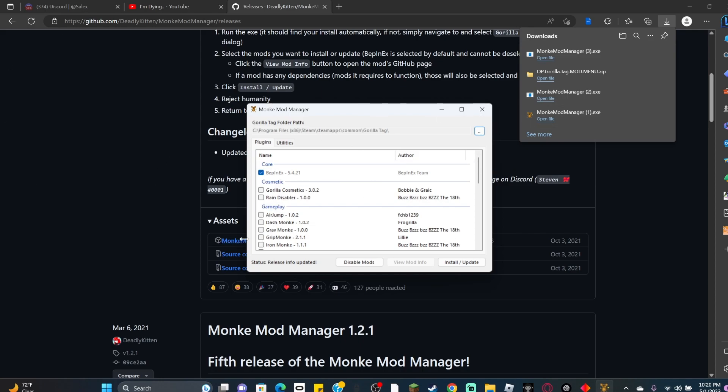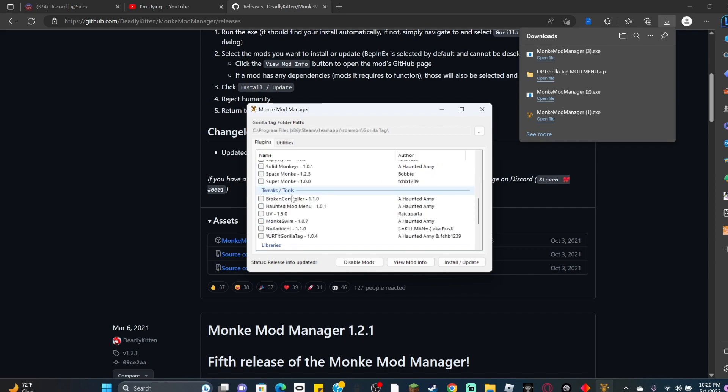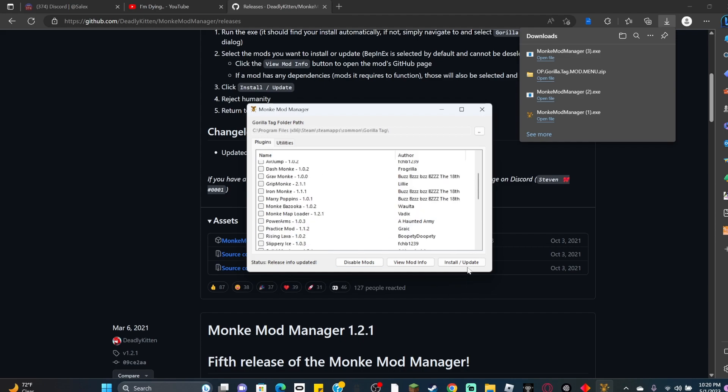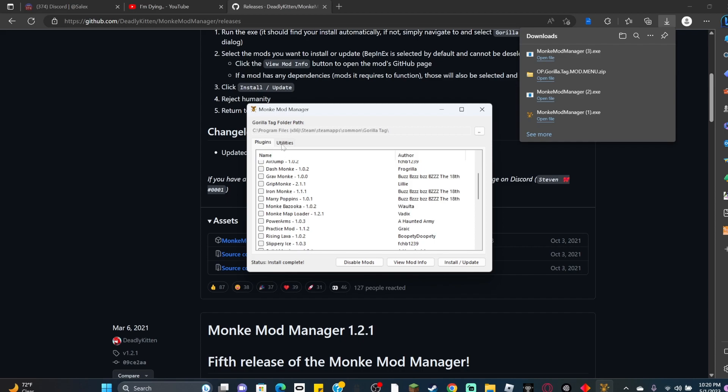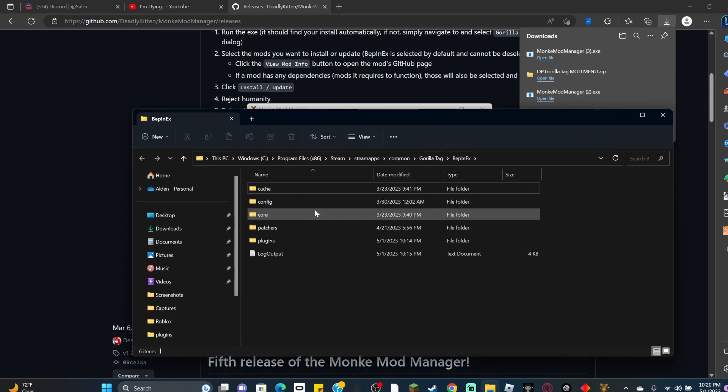For you it might say 'could not locate Gorilla Tag file, please locate it.' Just find the file. For me it's here—click weapon inject, computer interface, and all these down here except Banana Hook, it messes with your game a bit. These are optional mods you can use. Click install/update, then click utilities, then click BepInEx folder, click plugins, and then you're here.